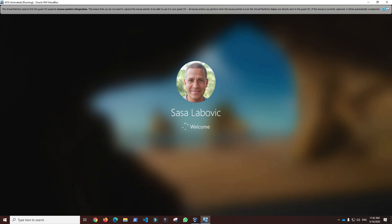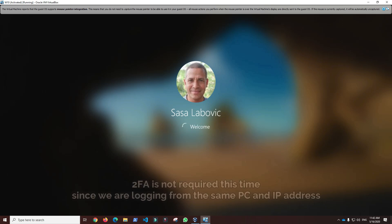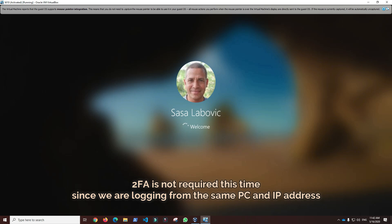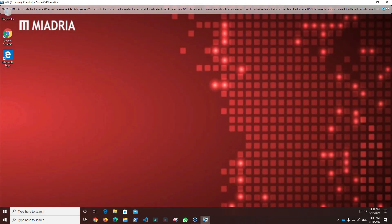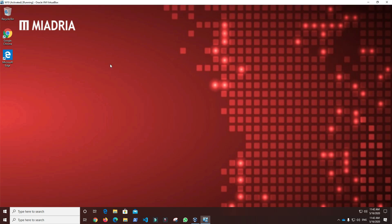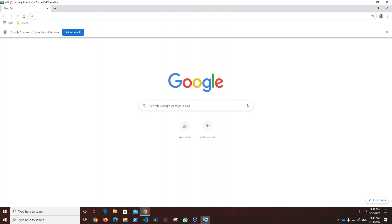After we enter password, two-factor authentication is not required this time since we are logging from the same PC and IP address. In the future, there will be two-factor authentication requests after some time or if we change location to ensure security, like with the normal G Suite account login.